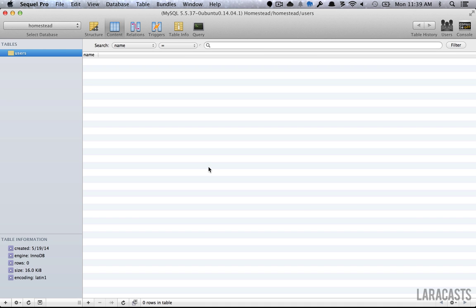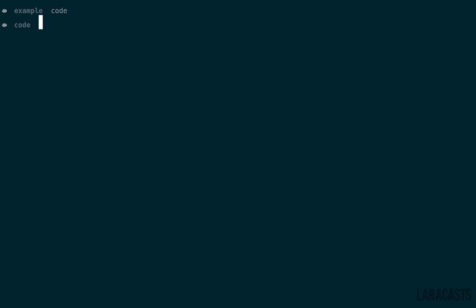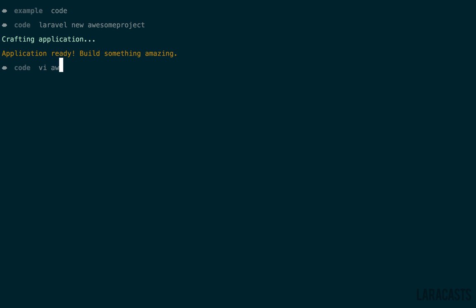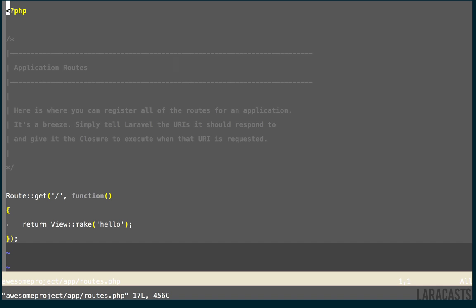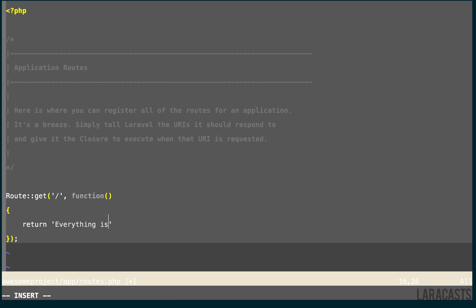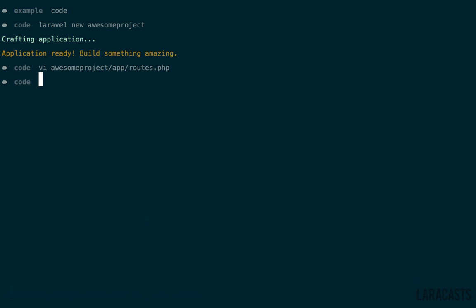That's mostly it for this lesson. But if you want a quick recap, a quick refresher, let's imagine that we now have a new site that we want to hook in to our VM. I will return to my code directory. And why don't we say Laravel new awesome project. Give that just a second to install. Real quick, let's CD into app routes and update the route here. Return everything is awesome. Now we have our awesome new project.